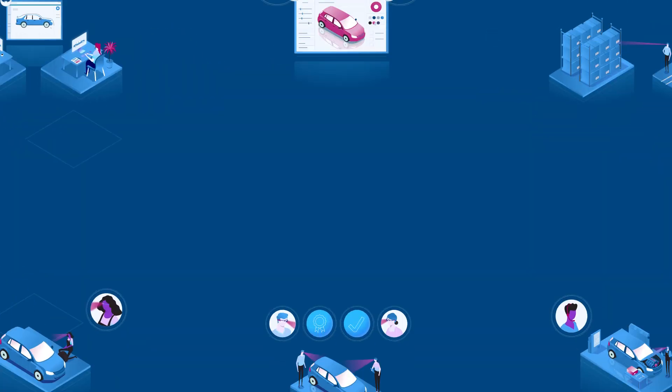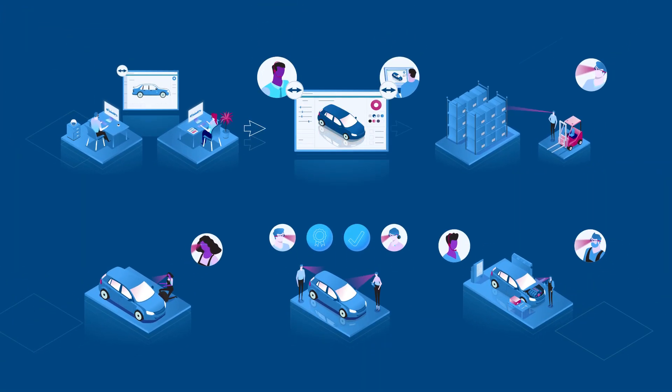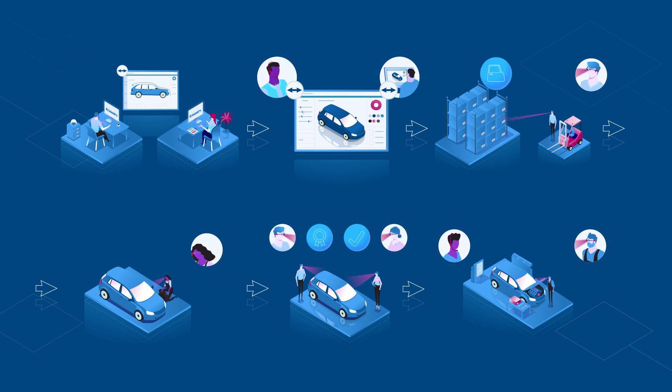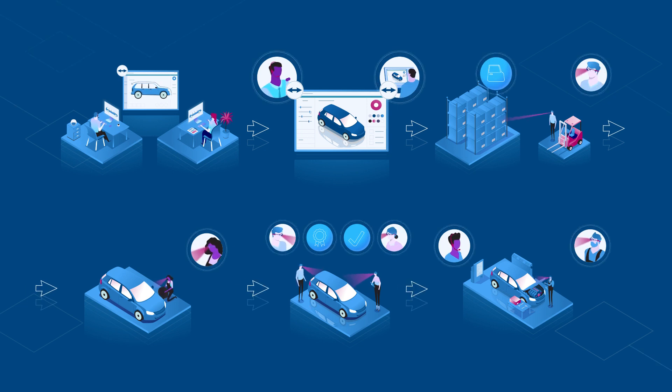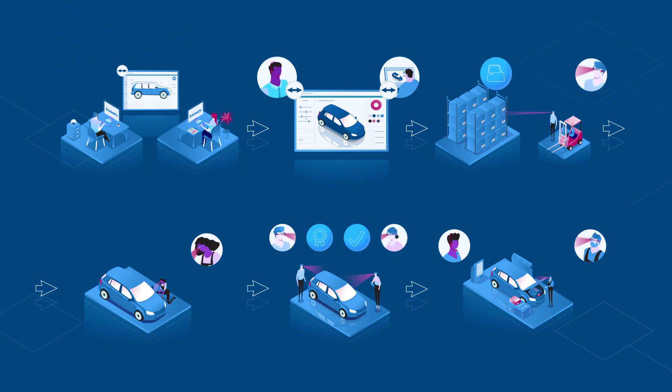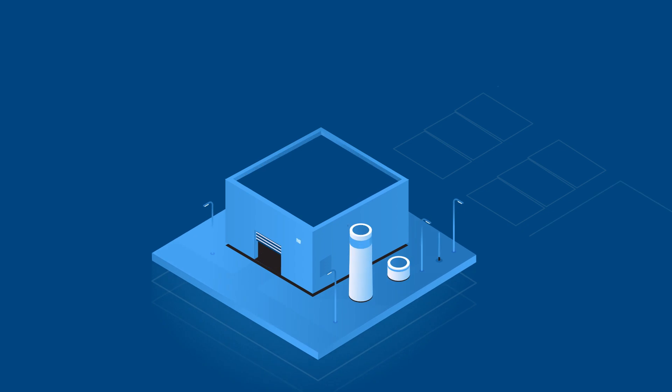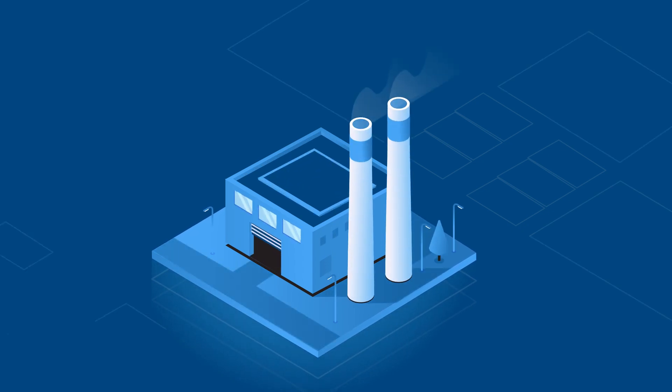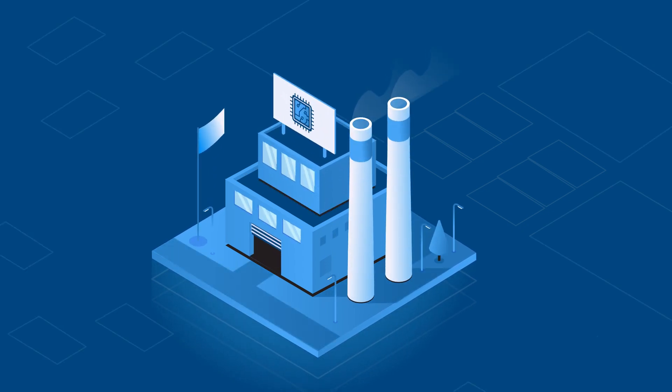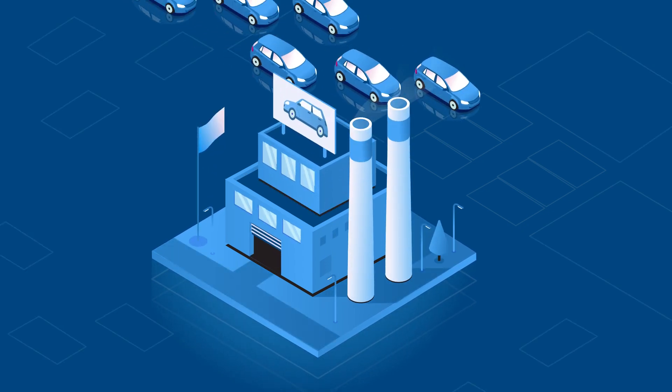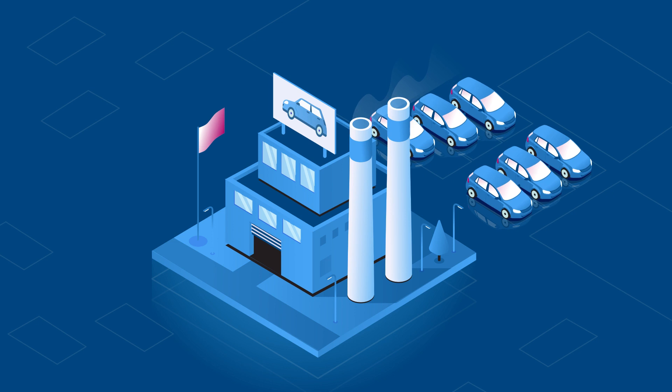Our broad portfolio of software includes solutions for digitalizing processes across the entire value chain. No matter the company size, no matter the industry, no matter the location.